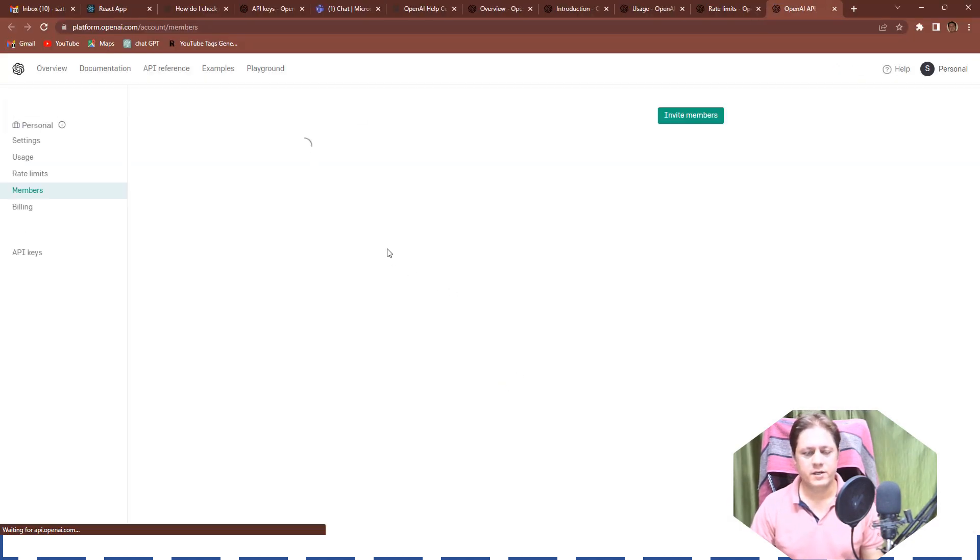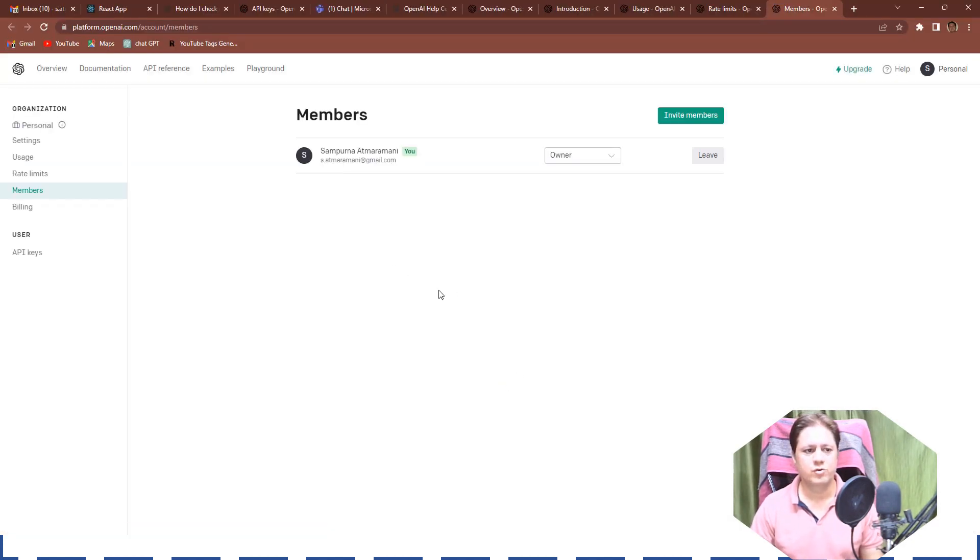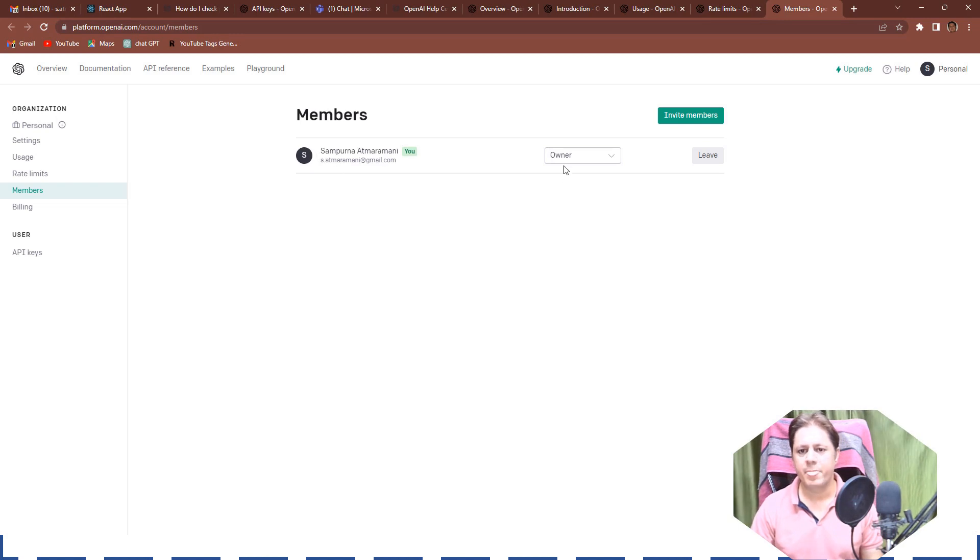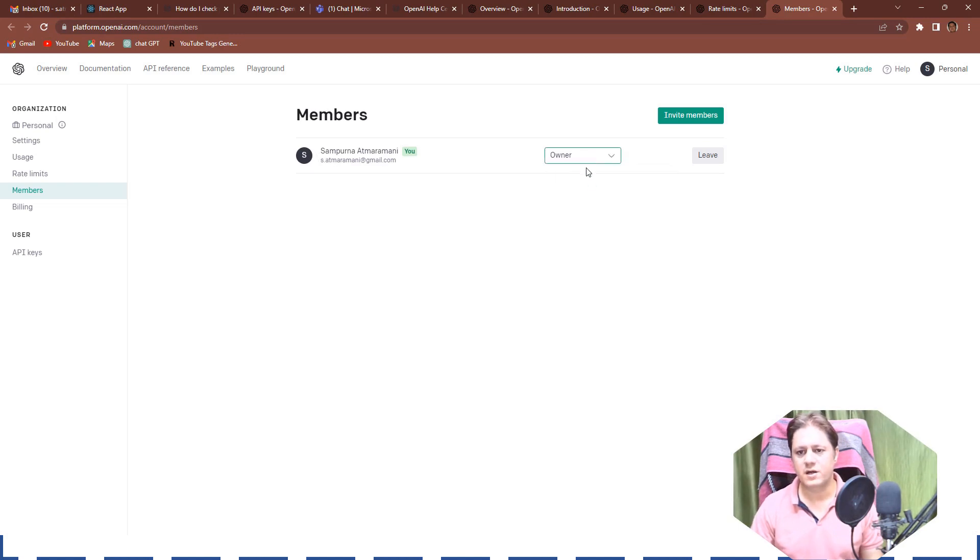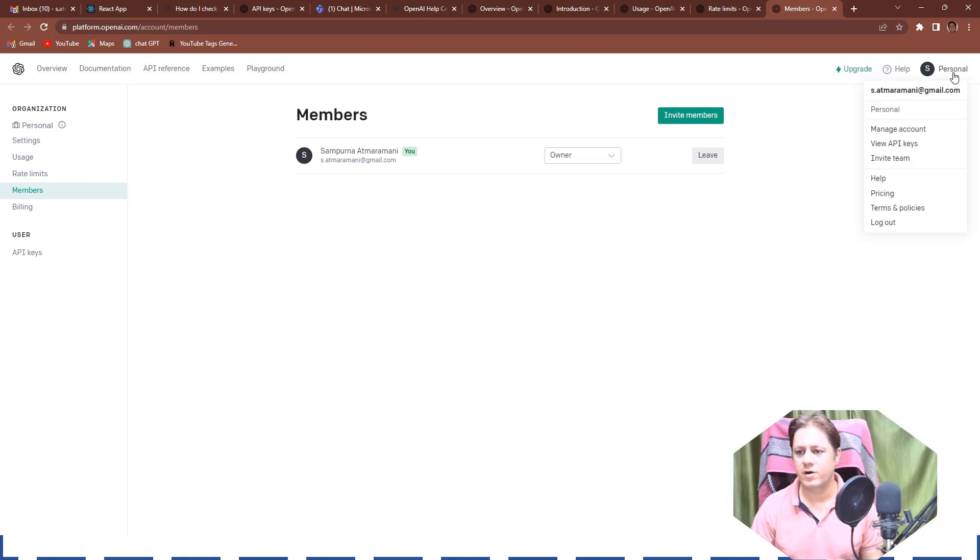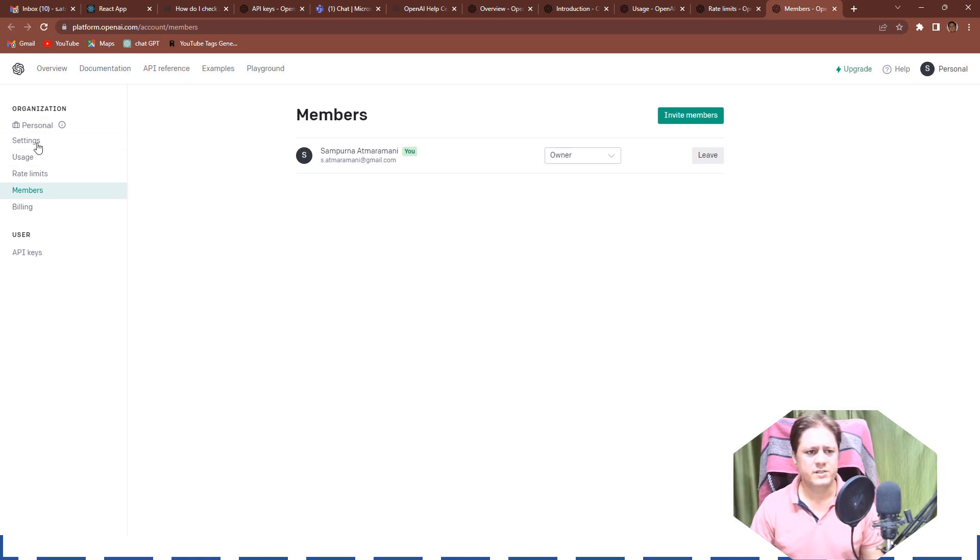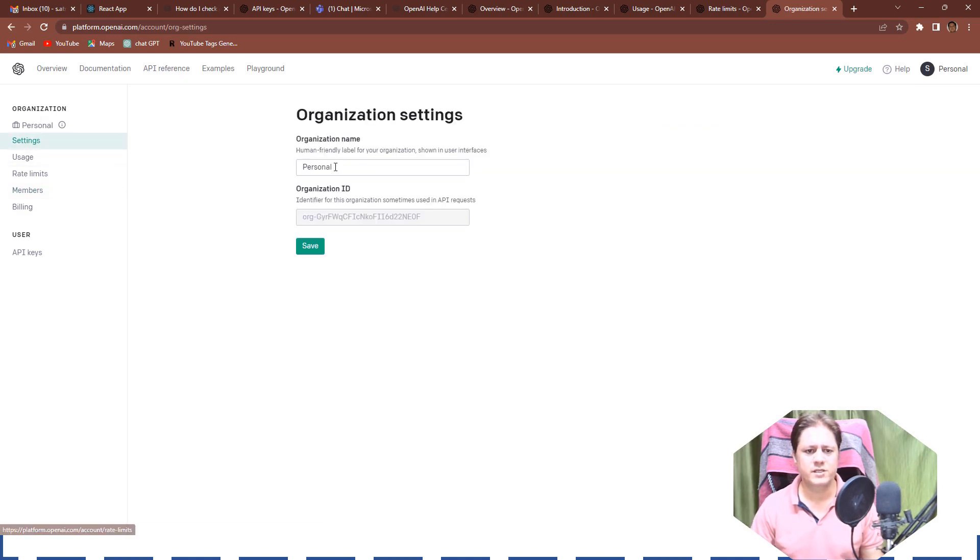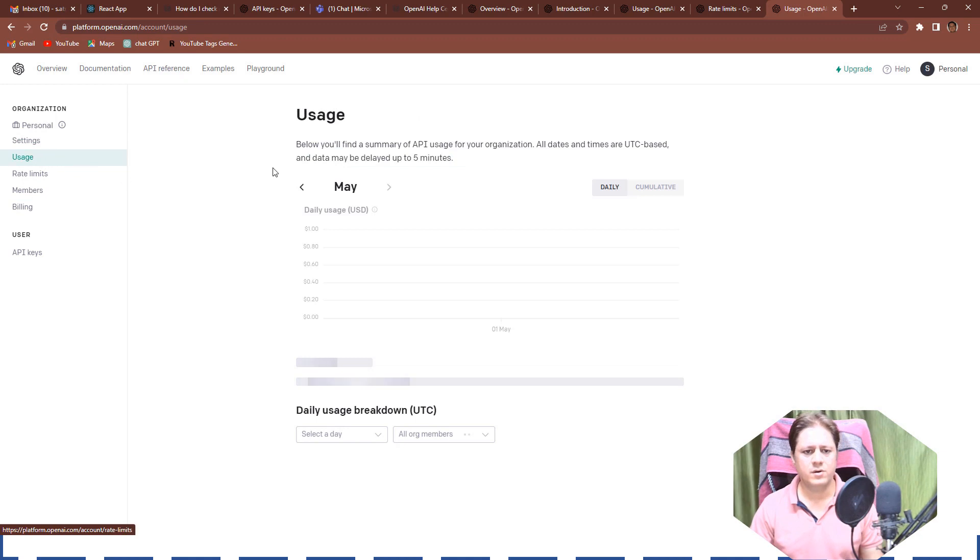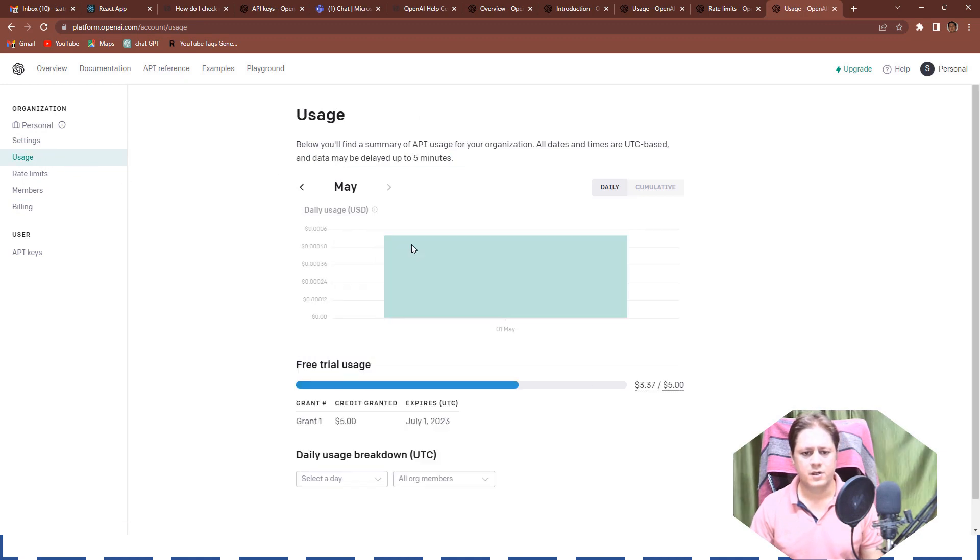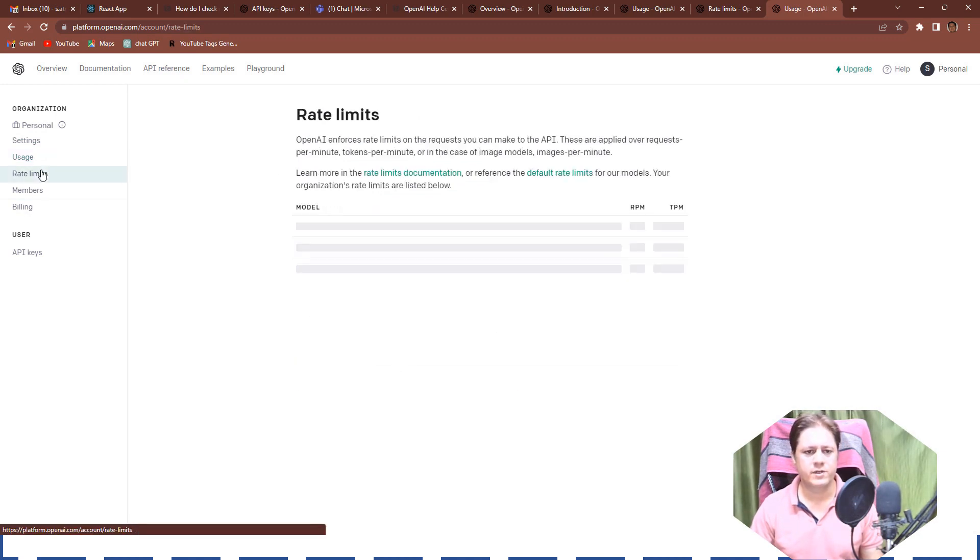After that, let's go here. It will show your membership details. This is my name, this is my email ID, I am owner of this account that's why it is showing this. I have a personal account, I don't have organizational account. So this section here you can see and you can utilize everything.